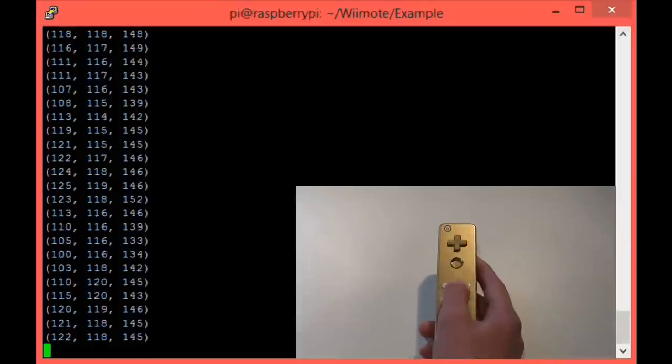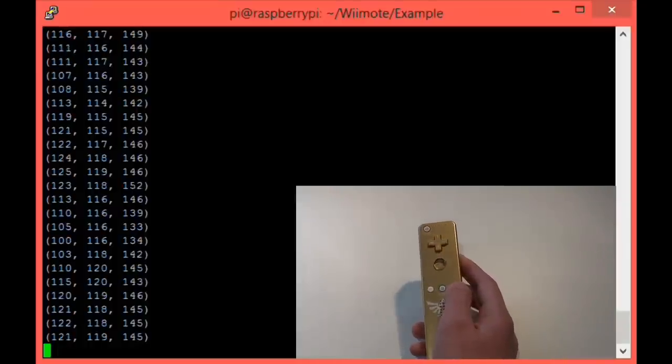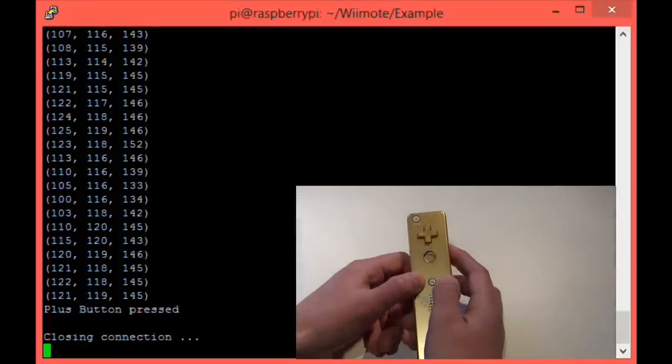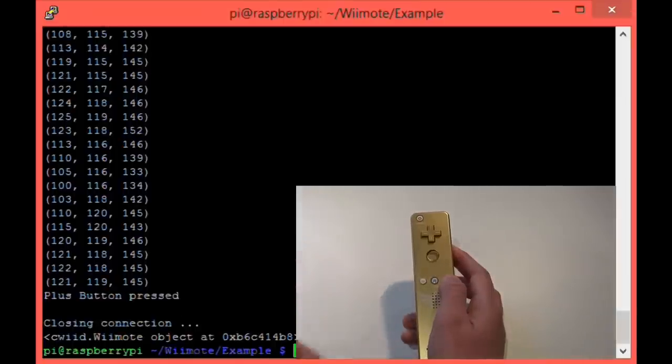To exit the program, simply hold the plus and minus button, like so. The controller will rumble and the code will quit.